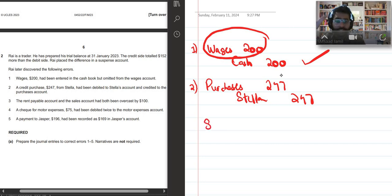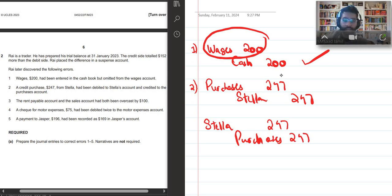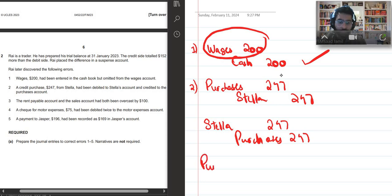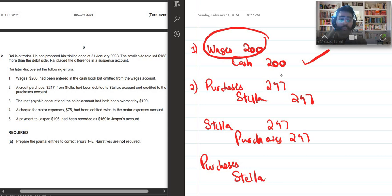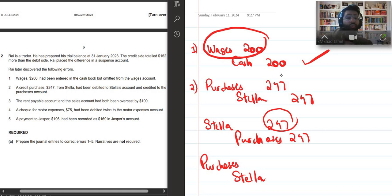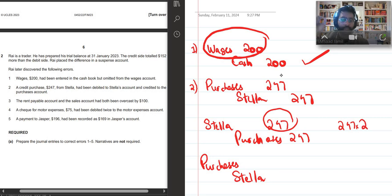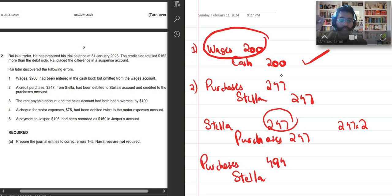But we actually did the opposite. We had debited Stella and we had credited purchases by $247. So in order to correct this error, we will reverse it. So again you would debit purchases, you would credit Stella. But you will not do it by $247, because if you do it by $247 first you will cancel the error, and then you have to re-record it. So we will do it by twice the amount, $247 multiply by 2, which is $494.